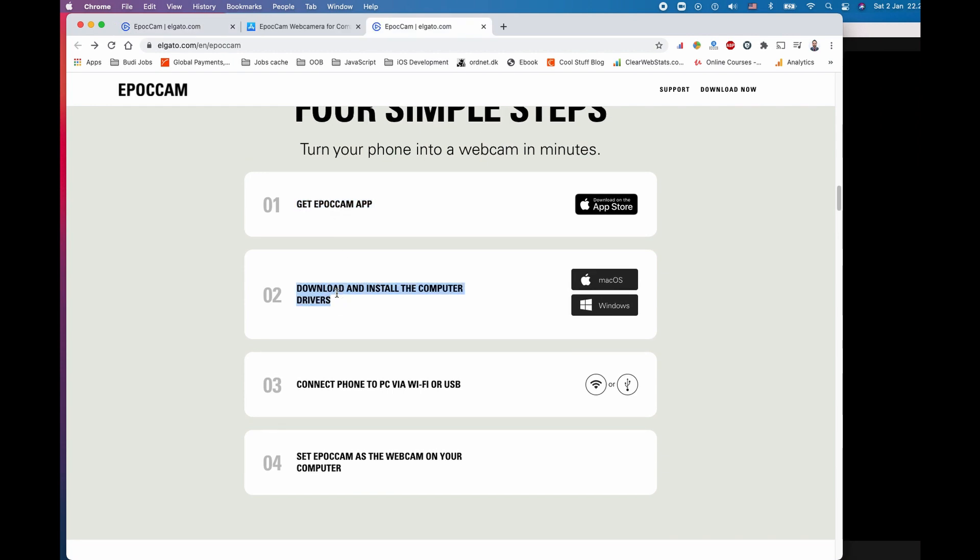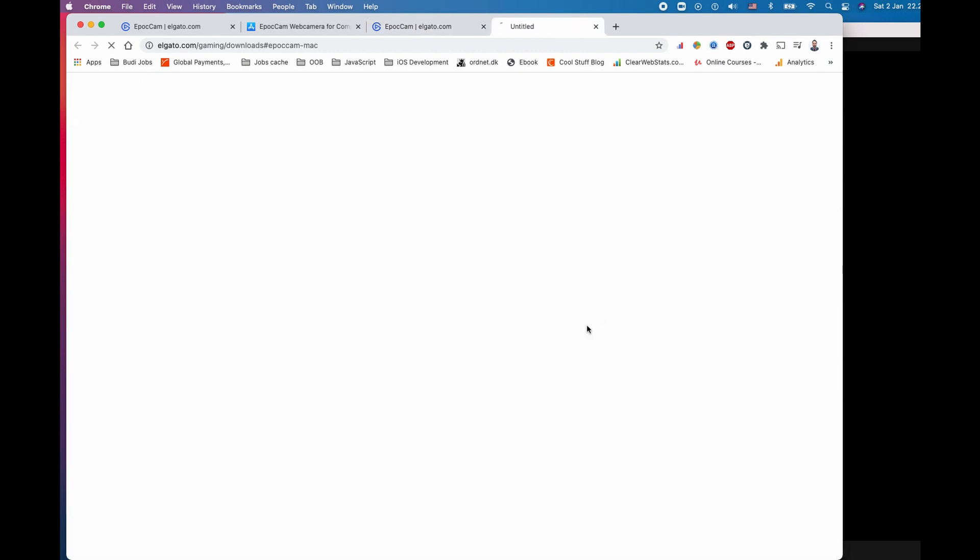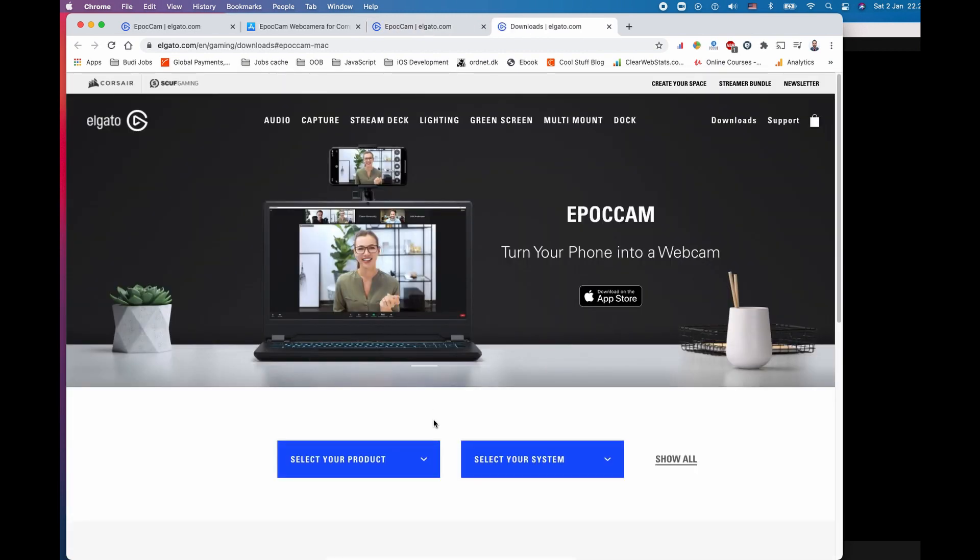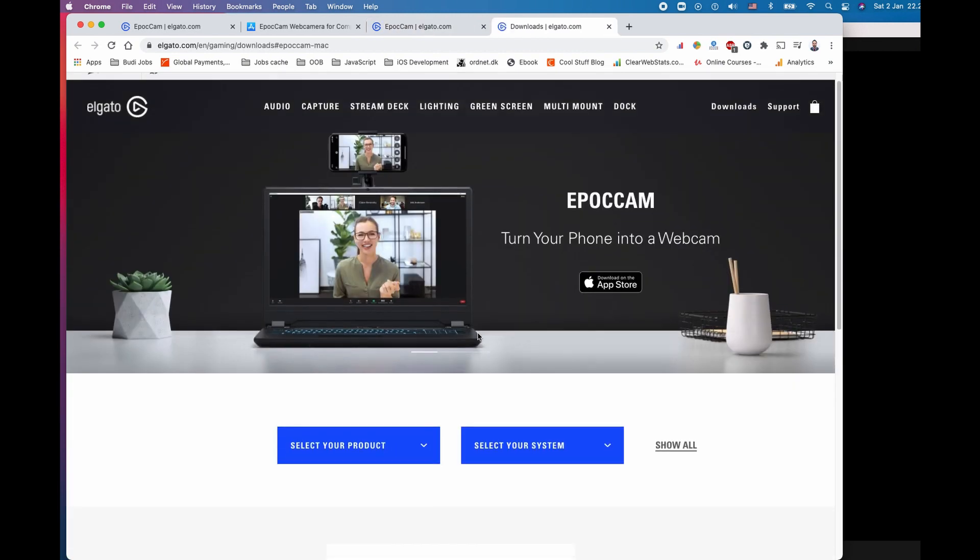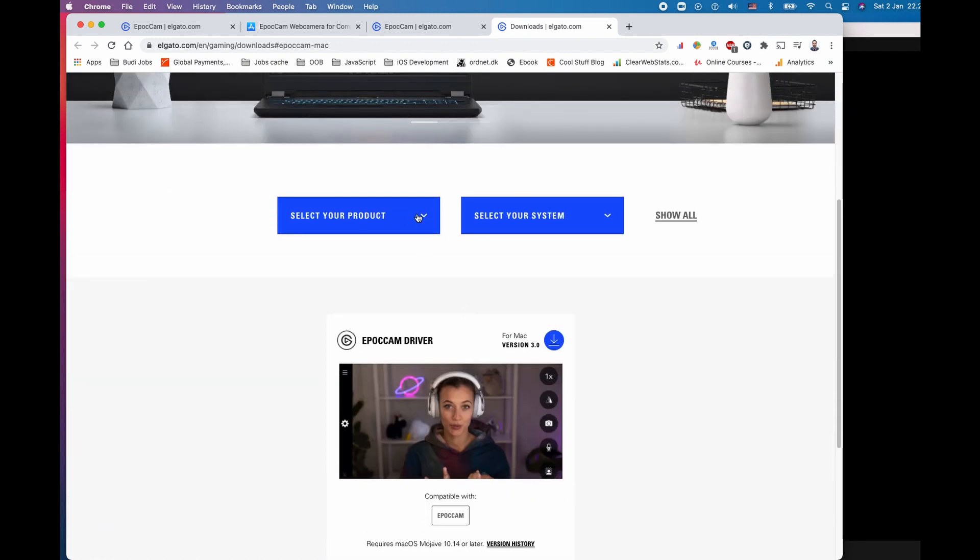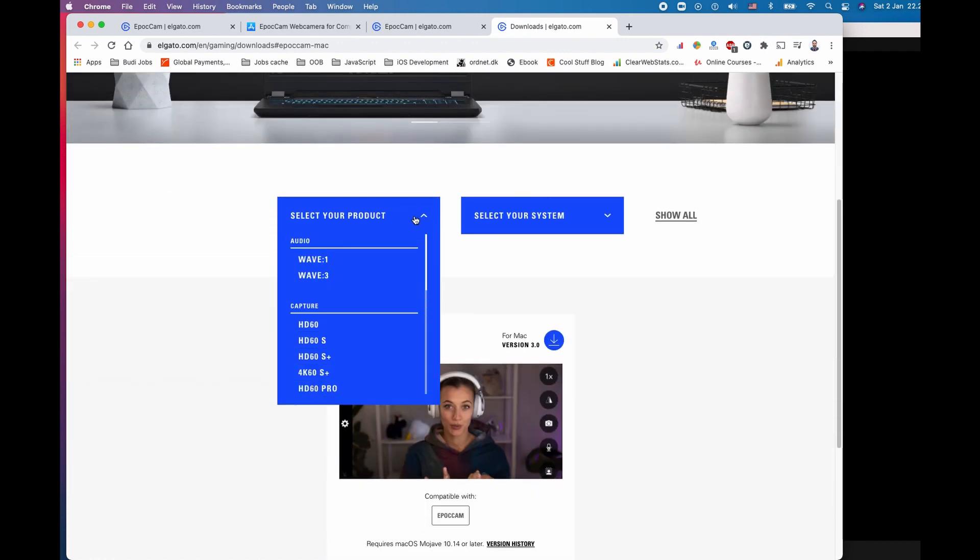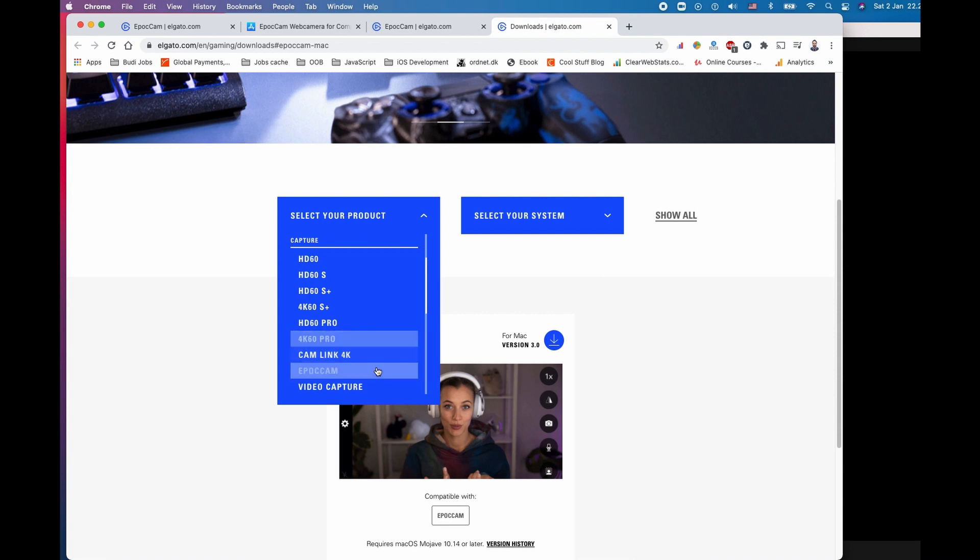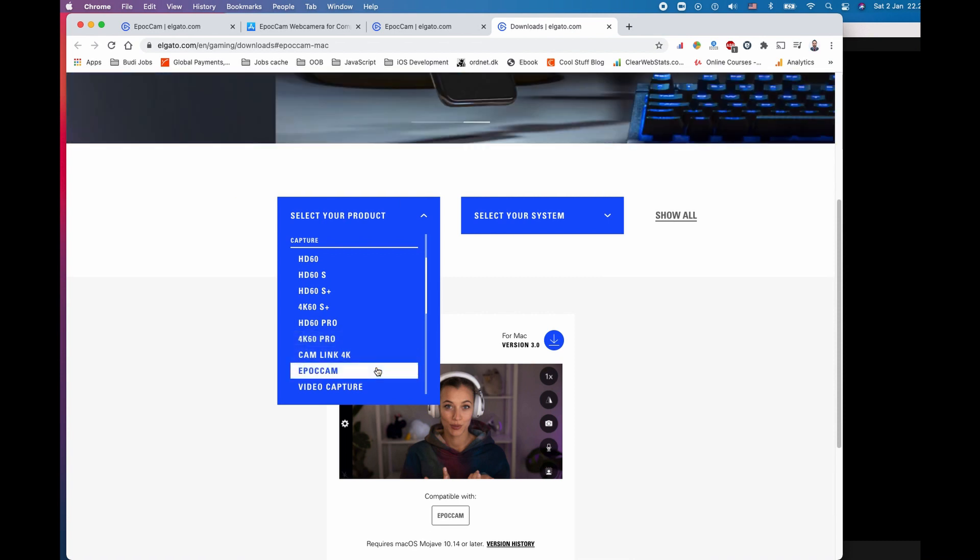The next step is to download and install the computer driver based on our computer. I have a macOS, you should choose the one based on yours. When you download this, the new window will ask you which exact product you are going to use. They have lots of products to offer.